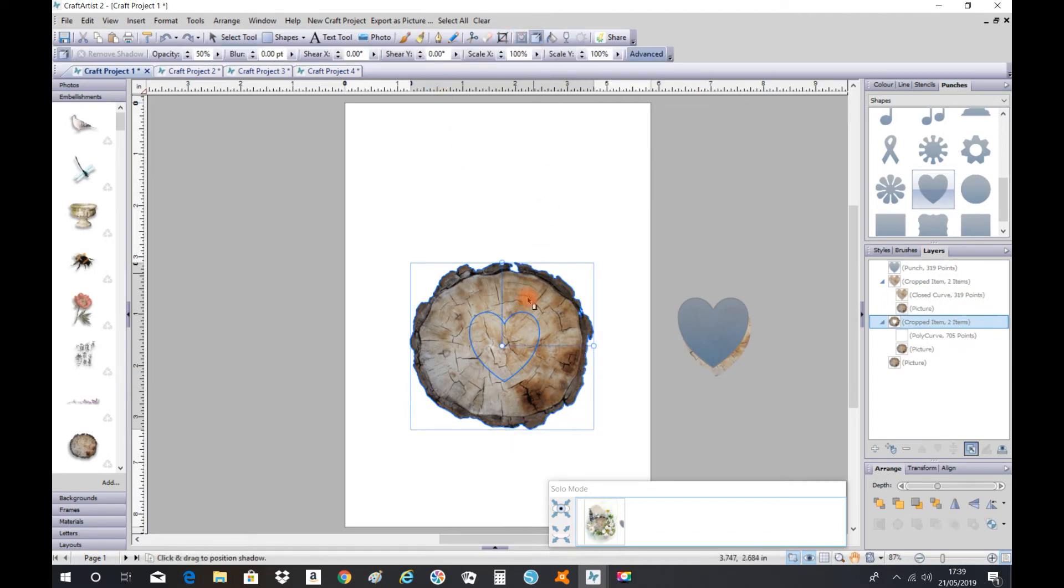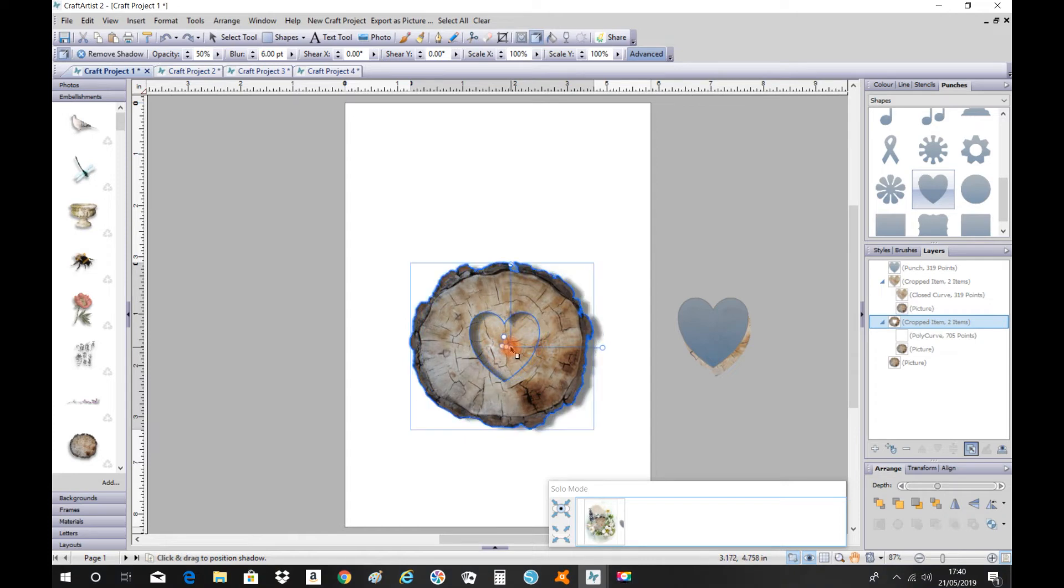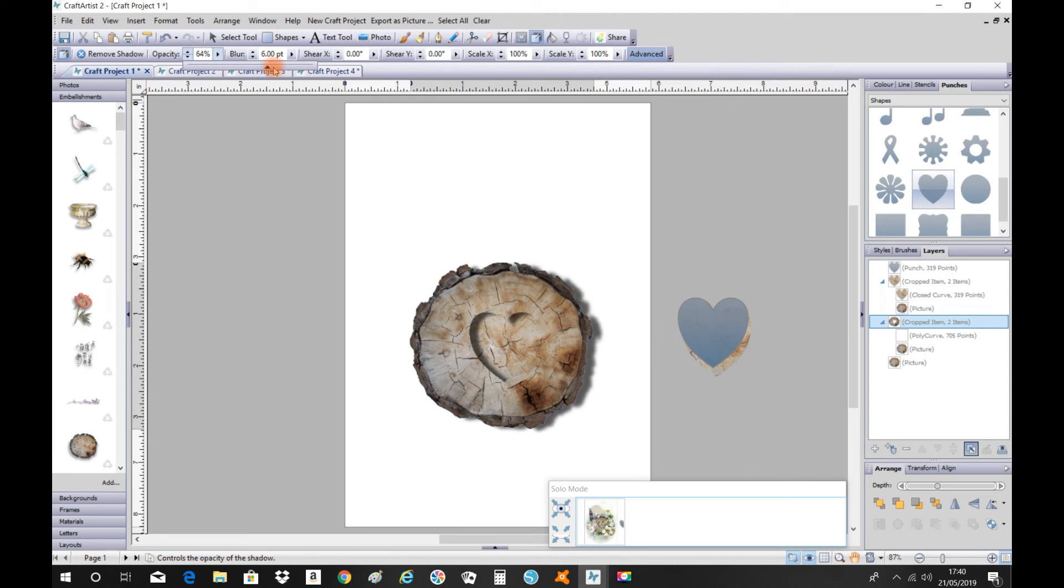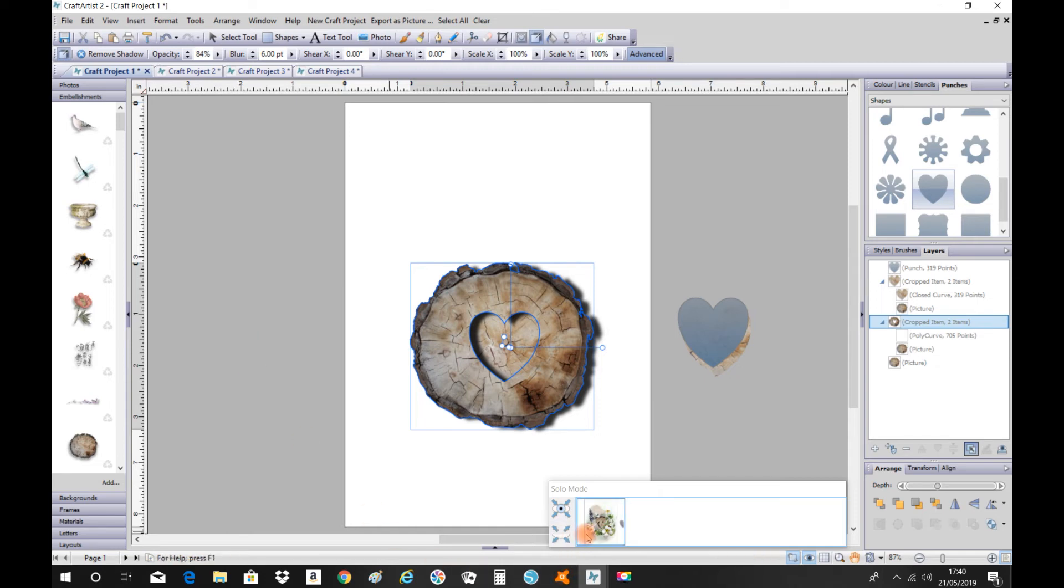Like so. And then I'll make it a little bit darker so you can see it more defined. There we go. And then once you're happy with that choice, just click back on your project on the bottom of your page.